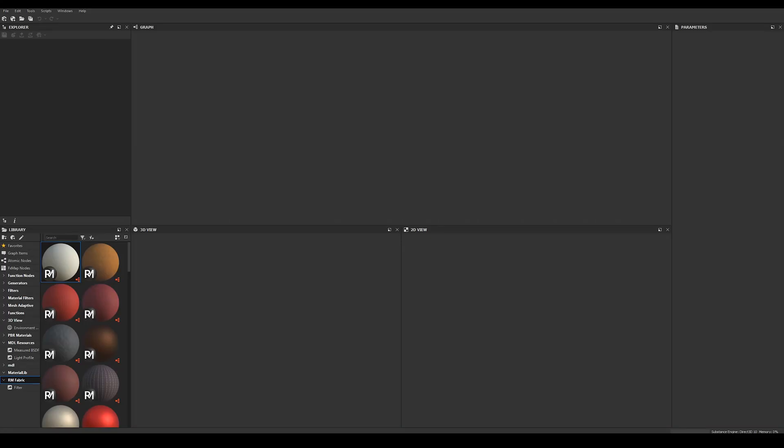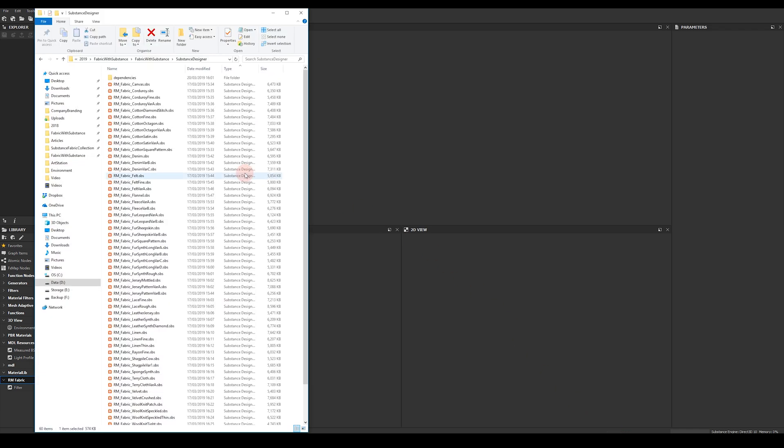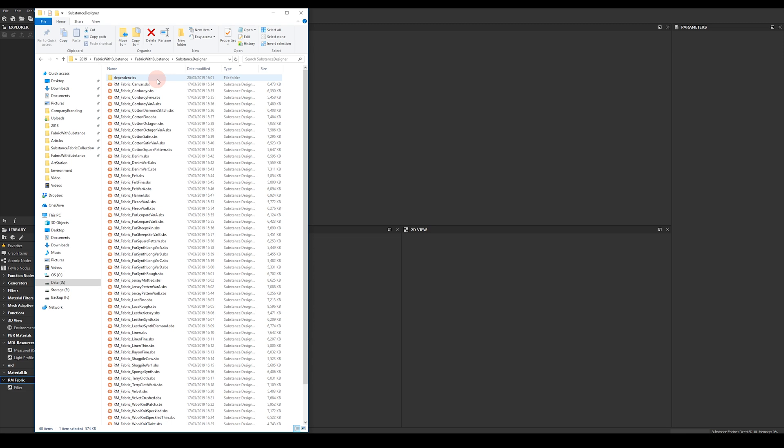Hello, my name is Ronan Mahan and I'm going to show you how to use my fabric for Substance Designer. The first thing you want to do is to copy all of the SPS files as well as the dependency subfolder to somewhere on your hard drive where you'd like to store the materials.